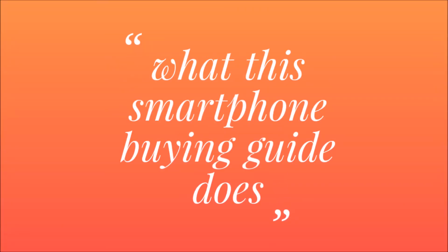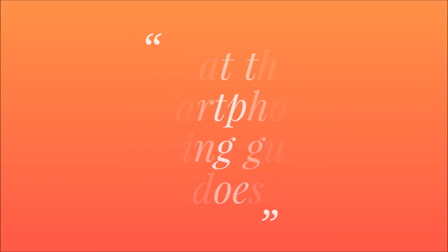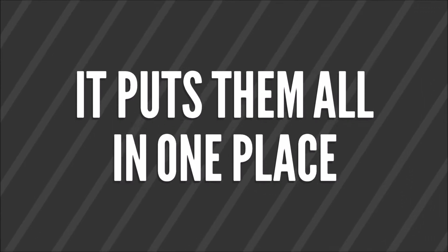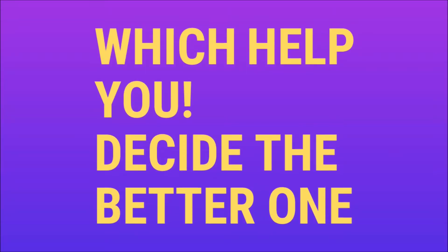What this smartphone buying guide does is put them all in one place, which helps you decide the better one.